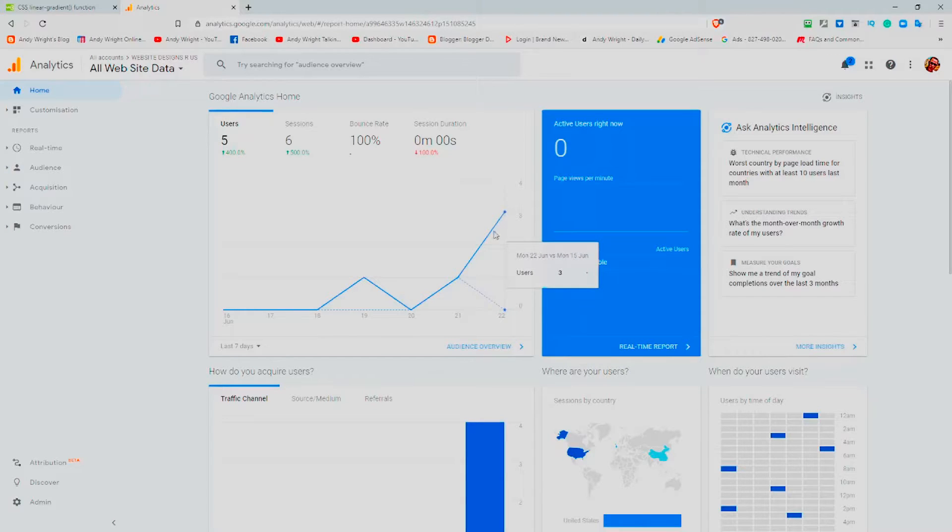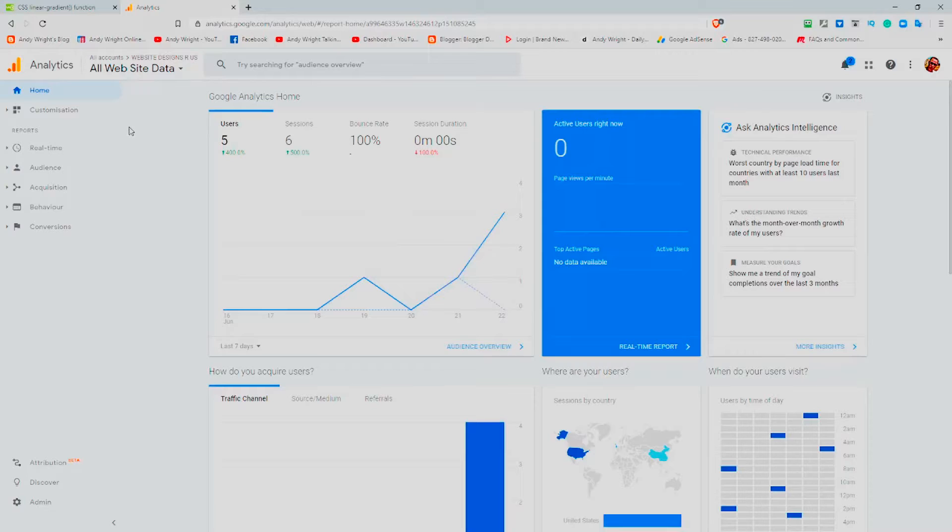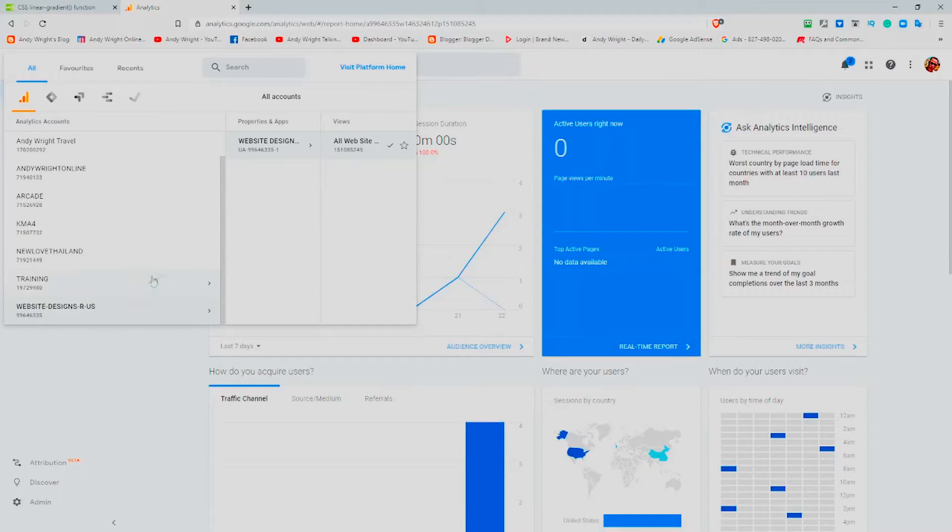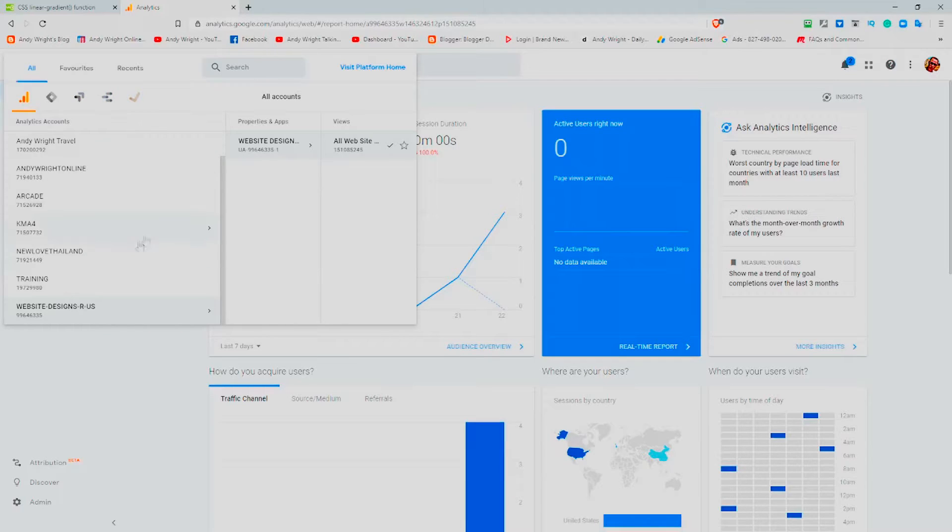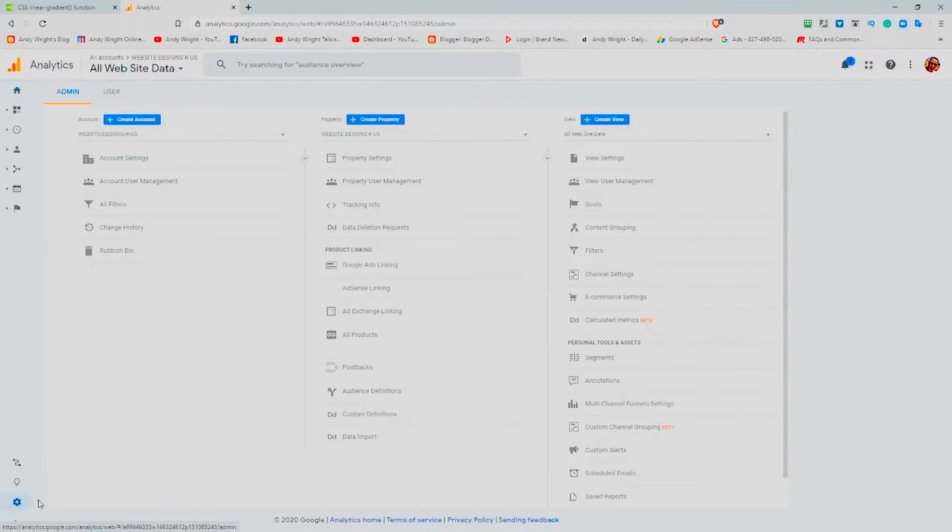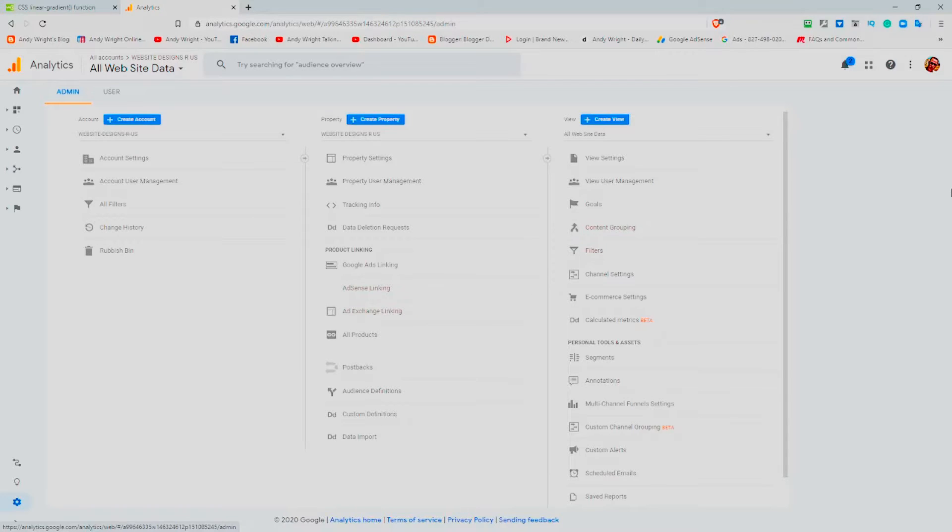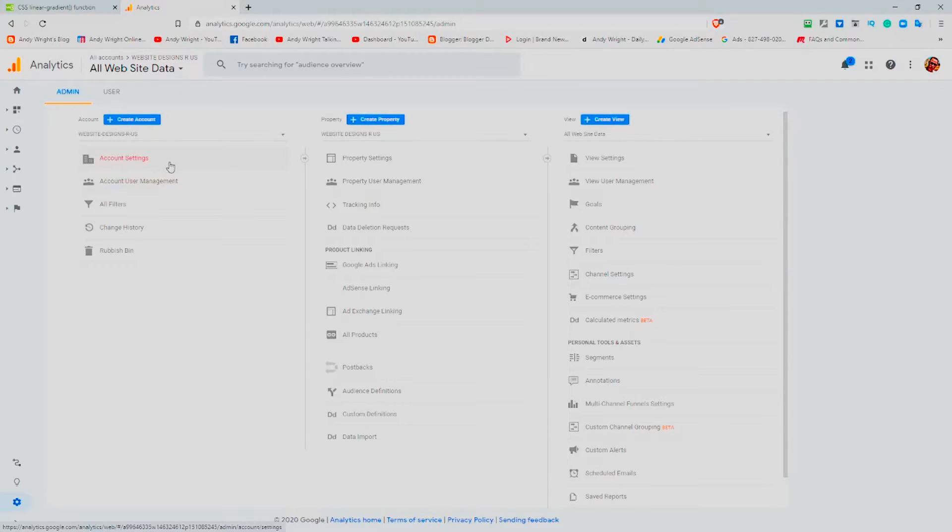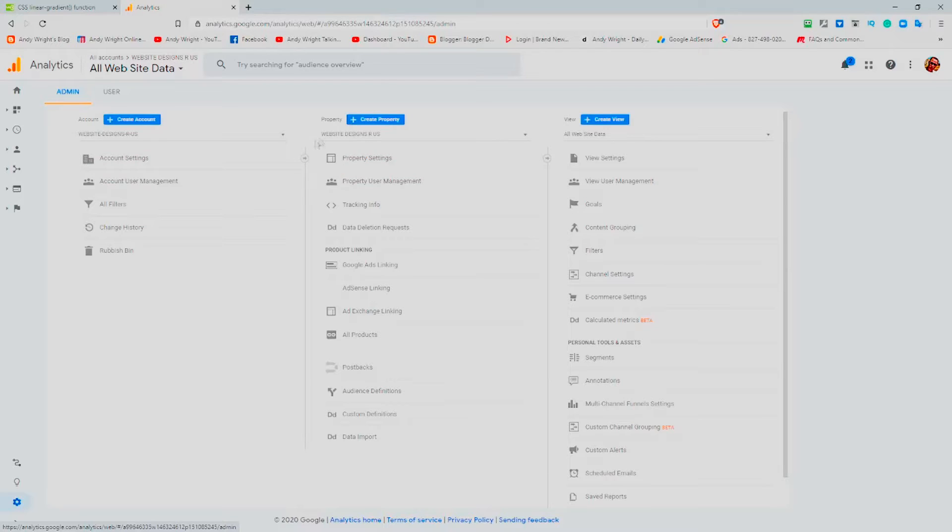This is currently tracking one of my websites anyway, all websites, so website designs RS. And you have to create this account for your website, and we go to admin. Obviously you've created this using your own profile, so your Google account profile. What you need to do is create a property. So this is your account that you're in now. This is your property and it's currently displayed for website designs RS, so you will create a property.